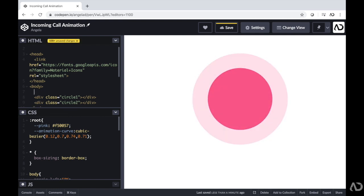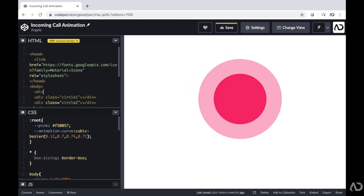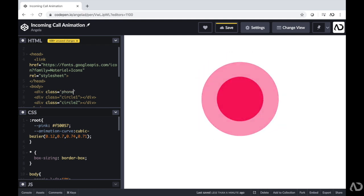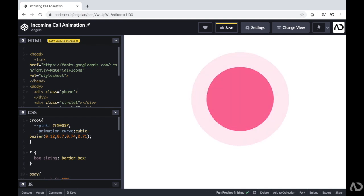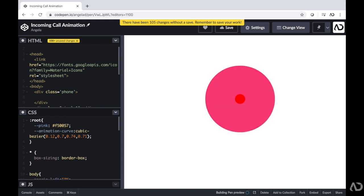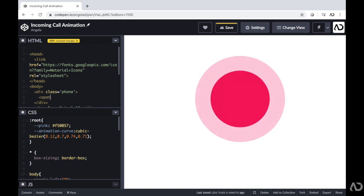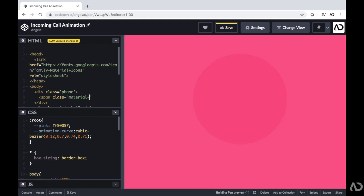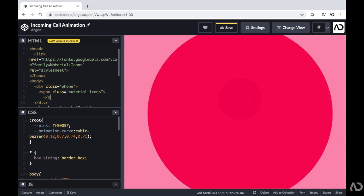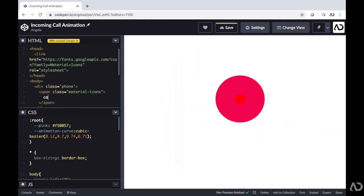Next I'm going to add the icon for the phone on top of this and also make that animate as well. I'm going to go back into the body and make another div with a class of phone. Within this class I'm going to include the call icon — that's a material icon. I went to the Material Icons website and picked this icon. It's a span with a class of material-icons, and the icon I'm using is called call.